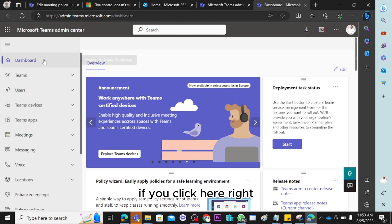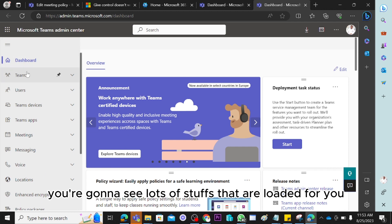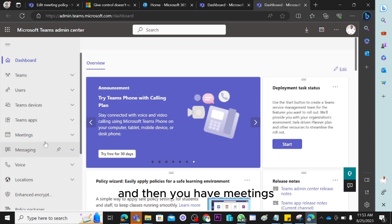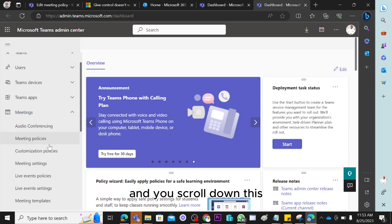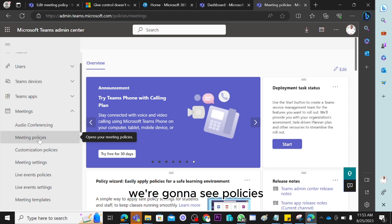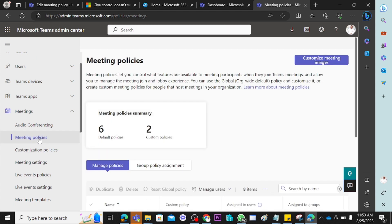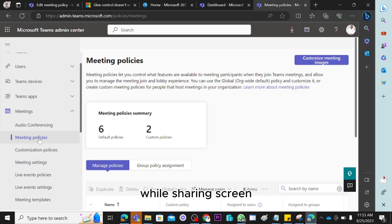Once you're in the Teams admin center, you can see lots of options — Teams, Users, Teams devices, and so on. Click on 'Meetings' and scroll down, and you'll see 'Policies.' In your meeting policy, you can restrict users from having the option to give or take control while sharing a screen in Microsoft Teams meetings.